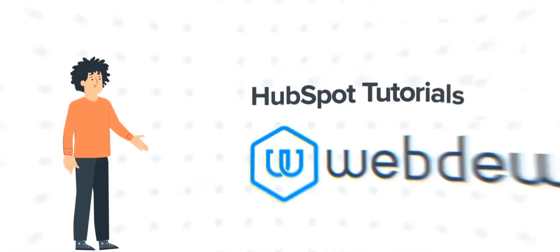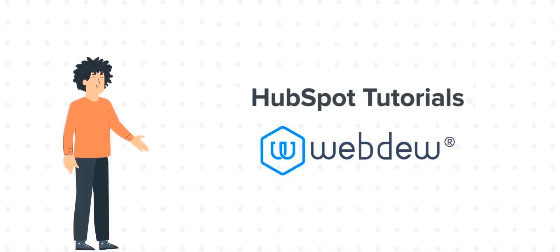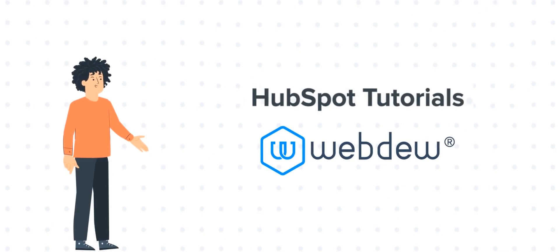Hello, and welcome to HubSpot Tutorials by Webdo. I am Mike, your guide and friend.